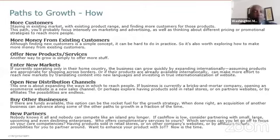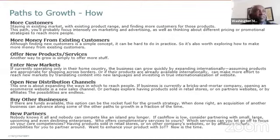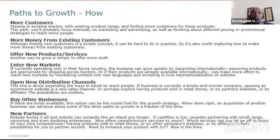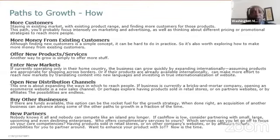One path to growth is getting more customers — staying in the existing market with the existing product range and finding more customers. If you're selling ten items, you're looking to double that. This path focuses intensively on marketing, advertising, and thinking about different pricing strategies to reach more people. As a business advisor, you need to understand what needs to be done and the implications of pursuing this path.